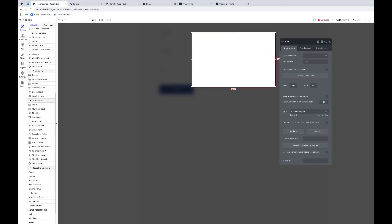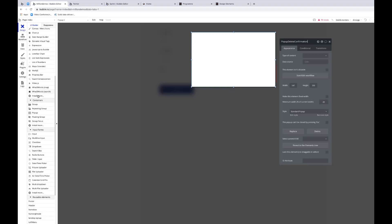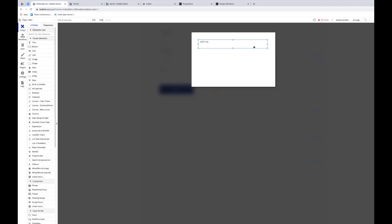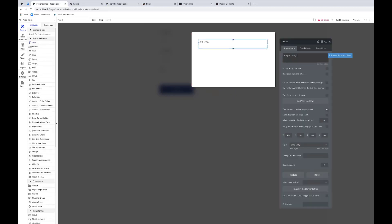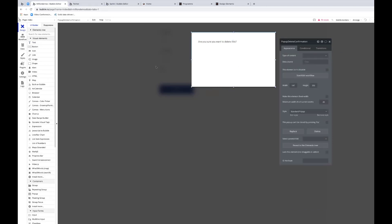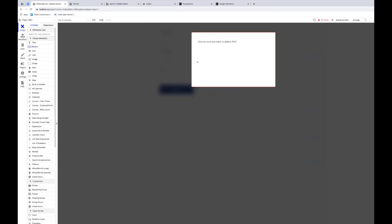So you can add pop-ups into your app, and you give it a name. Let's say, delete confirmation. I could put a little bit of text in there, and it's almost like designing in another window. Are you sure you want to delete this? I'll put that.